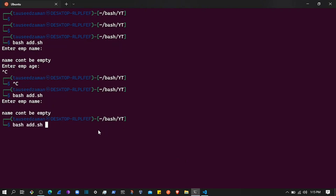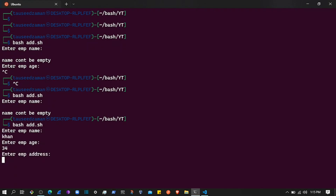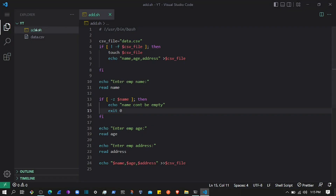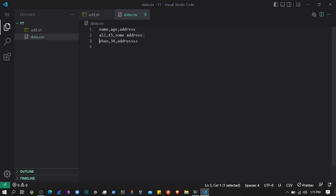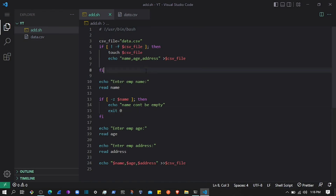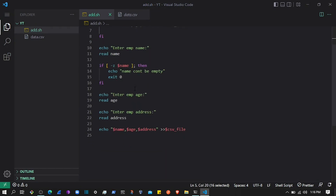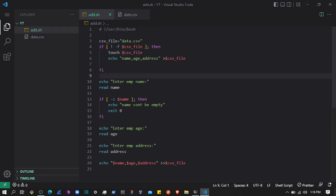Running the complete script with valid input — name 'Con', age '34', and a sample address — and checking the CSV shows the data is stored correctly. That's how you can write data to a CSV in Bash, add conditions to check if the file exists, create it with the `touch` command, and validate user input. Thanks for watching — like and subscribe to the channel.